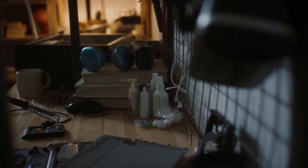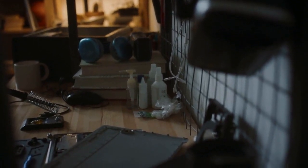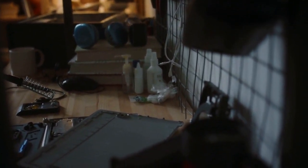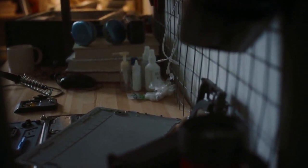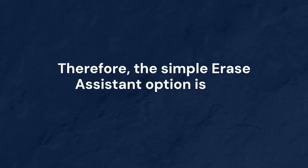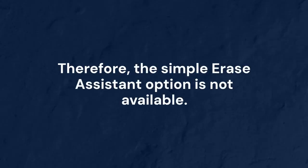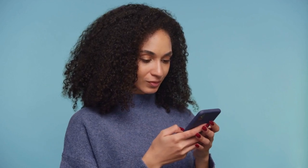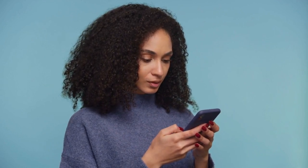If your Mac is a bit older, likely from before 2018, it probably doesn't have this T2 chip. Therefore, the simple Erase Assistant option is not available. It's not a bug, your Mac is just not designed to use that specific tool.